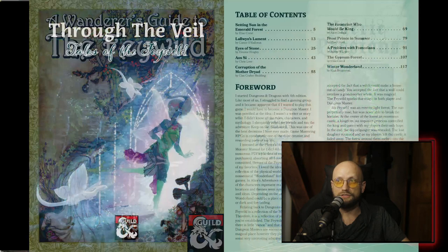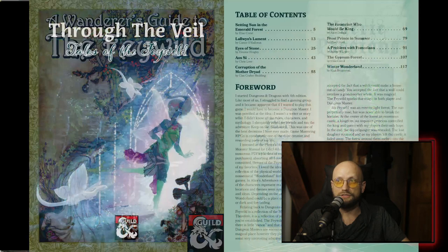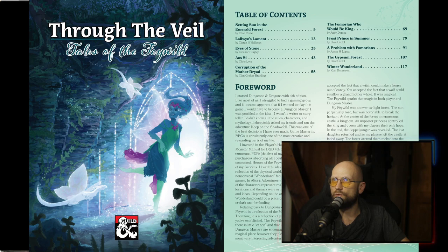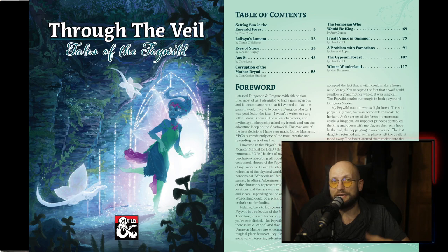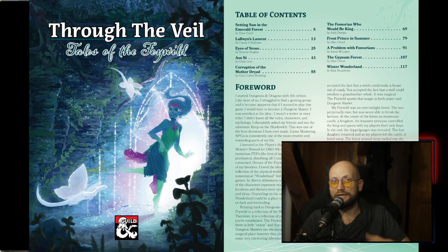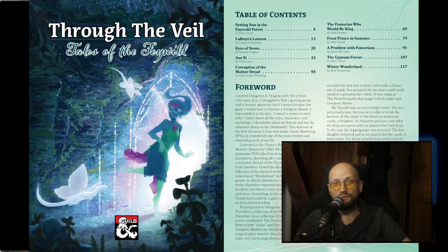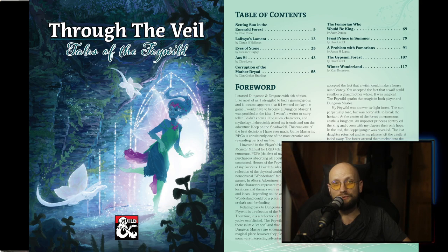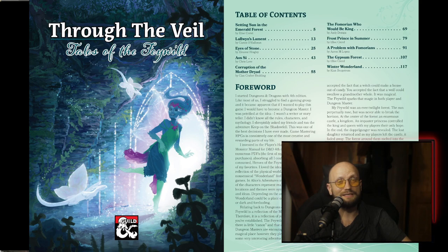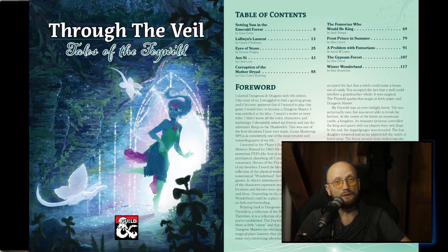I'd also like to talk about Through the Veil: Tales of the Feywild — a magnificent book, over 100 pages long. It's an adventure book, but you don't get one adventure; you get 10 adventures leveled from 1 to 20 — a very unique thing where you get a high-level adventure with players able to spread their wings. Additionally, you get battle maps, stat blocks, magic items, and alternatives during the game. It's a very robust adventure and something worth having in your personal library.